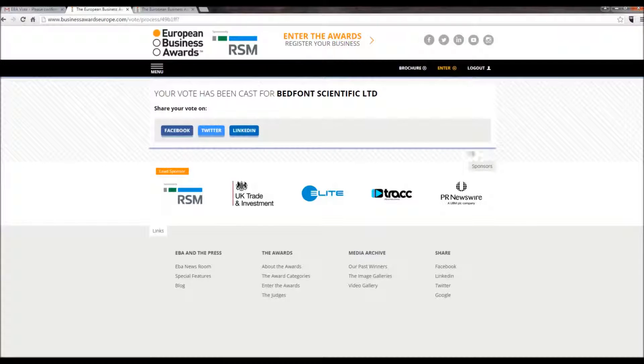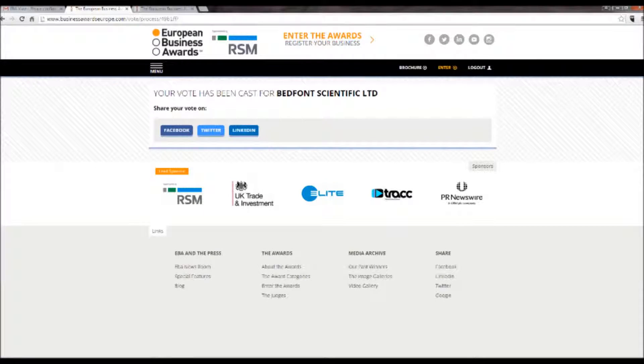Thank you for voting for Bedfont Scientific. We would be ever so grateful if you would please share this vote via social media.